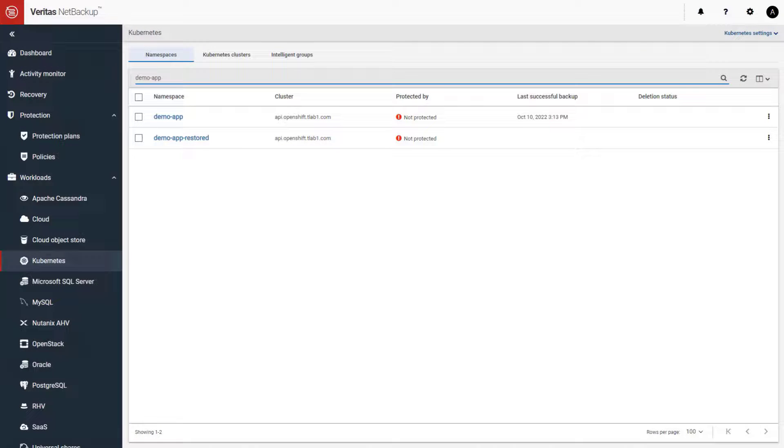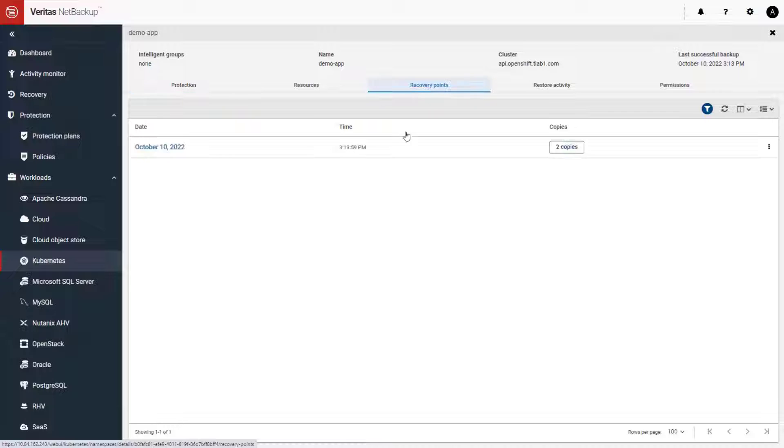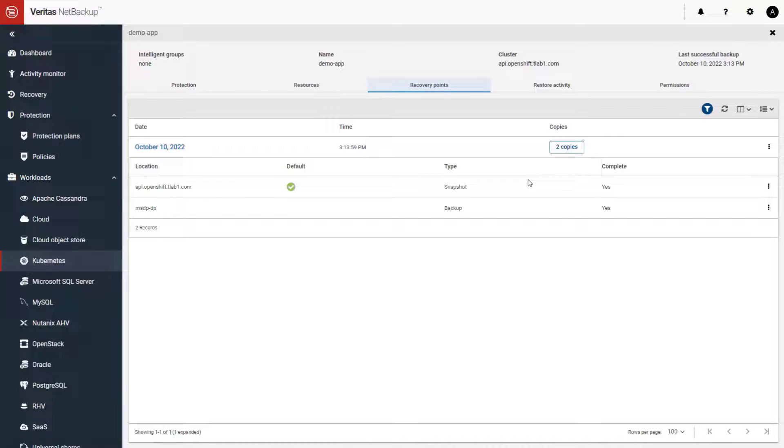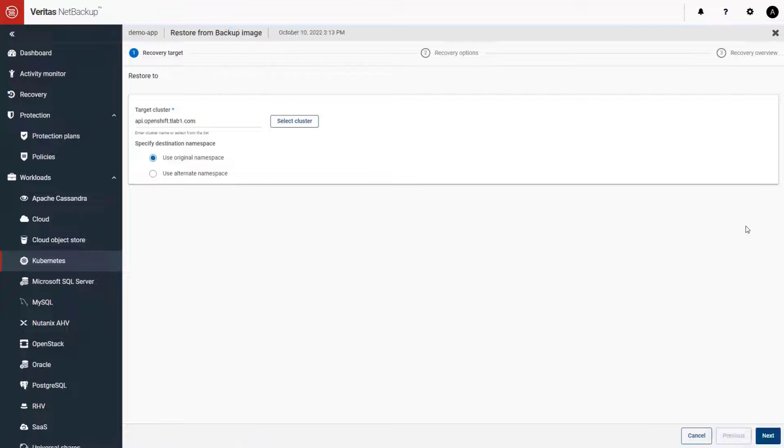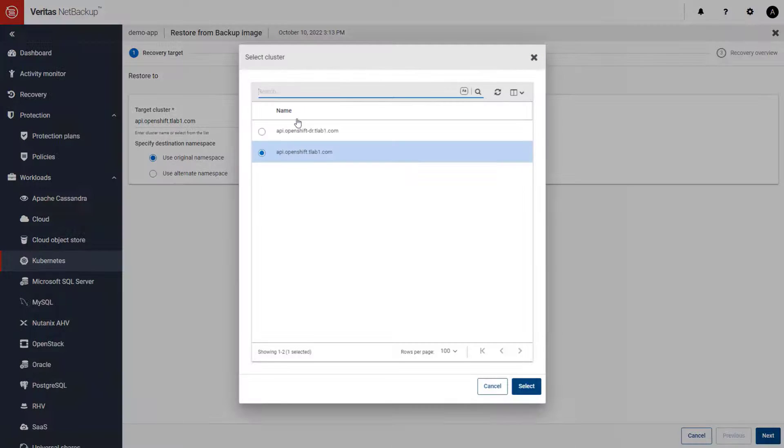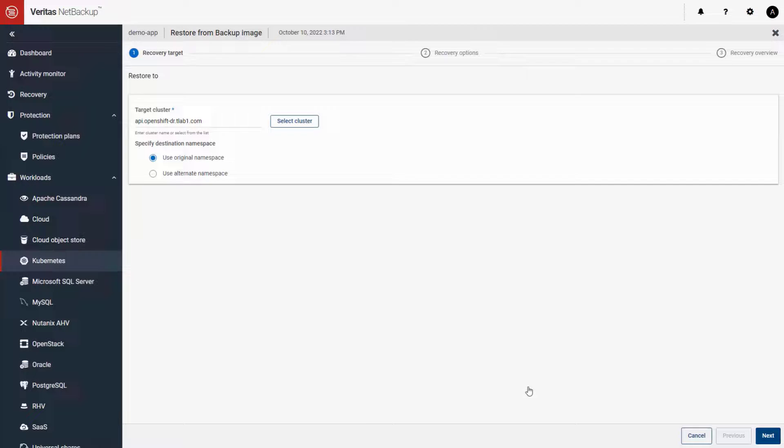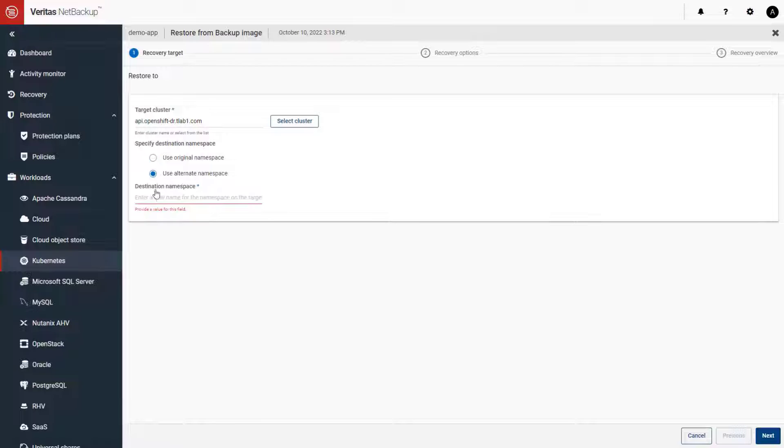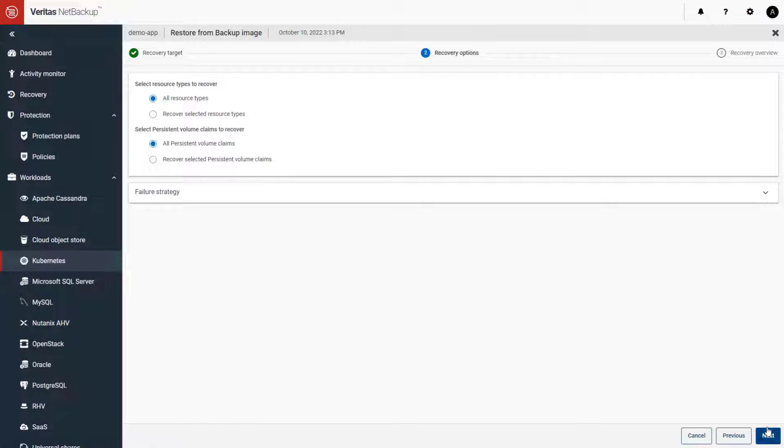NetBackup also gives you the option to restore OpenShift projects to different clusters. Here we can see an example of how NetBackup recovers the containerized database application to a secondary cluster with all the same options and granularity, giving you full recovery flexibility and freedom of architecture while also protecting you against local system and site outages.